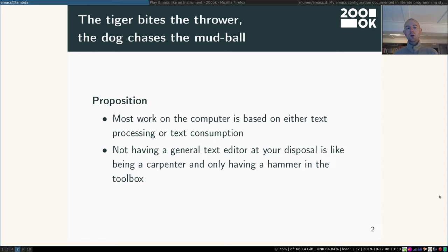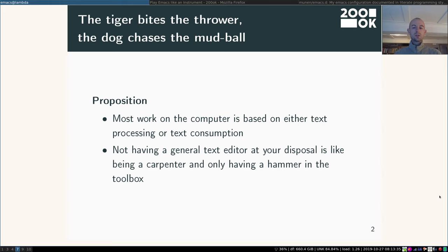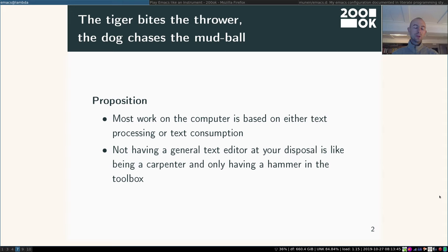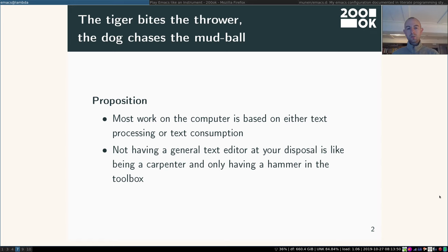So I would say not having a general text editor at your disposal is like being a carpenter and only having a hammer in the toolbox. You can get lots of stuff done using a hammer, however it might be really inconvenient if you want to put a screw into the wall. And it's the same with other kinds of programs.